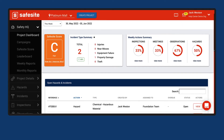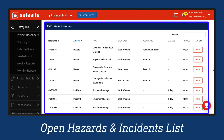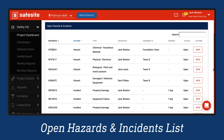The Open Hazards and Incidents list displays all open hazards and incidents for the project. To access any listed hazard or incident, select View. Please note that incidents need to be managed on the SafeSight desktop by an admin after they are logged within the SafeSight mobile app to fully close out the report.